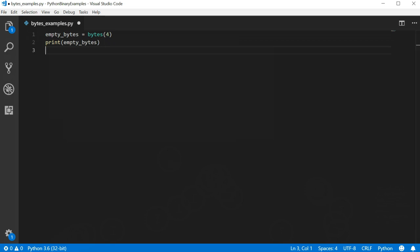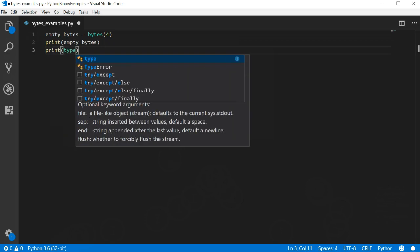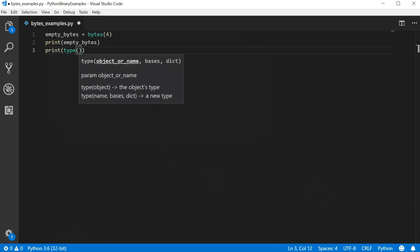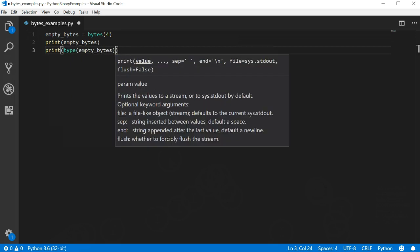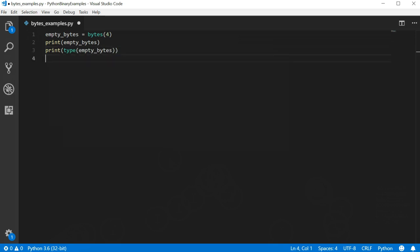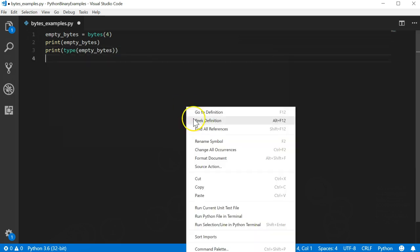Let's also print out the type of this variable so we can see what class it is to the Python interpreter. Now let's run the program and review the output.